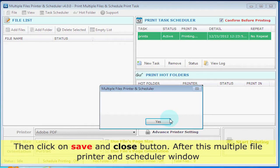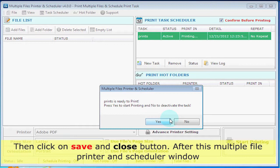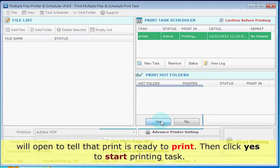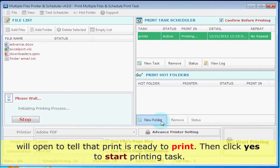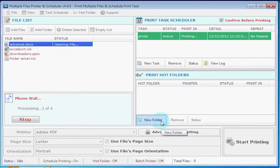After this, the Multiple File Printer and Scheduler window will open to confirm that the print is ready. Then click Yes to start the printing task.